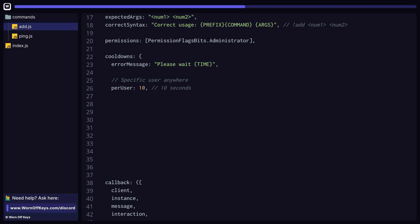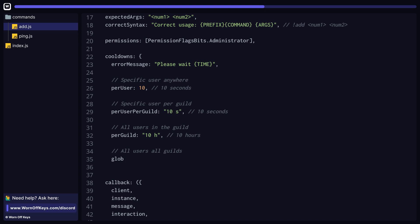You also have to specify one of the following options: per user, which is going to be per user anywhere, no matter if it's direct messages or guilds; per user per guild, which is going to be any specific user in the guild where they ran that command; per guild, which will be all users in the guild where the command was ran; and then global, which is all users across all guilds.